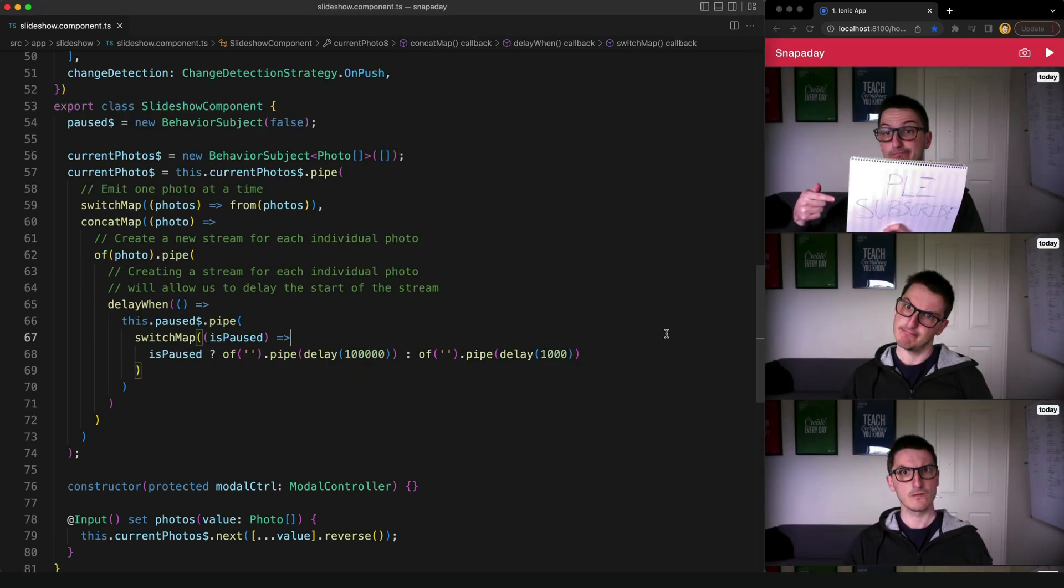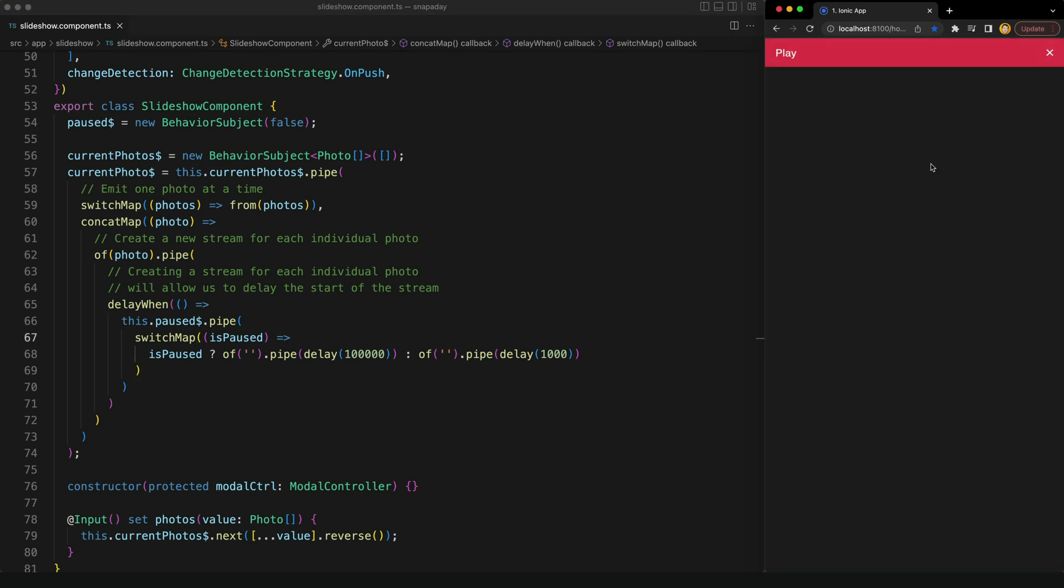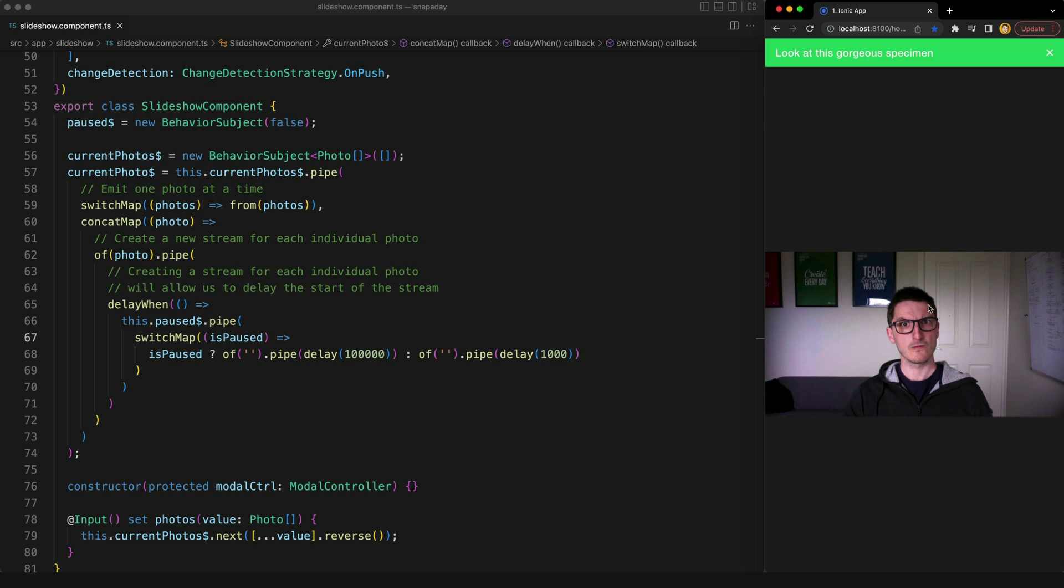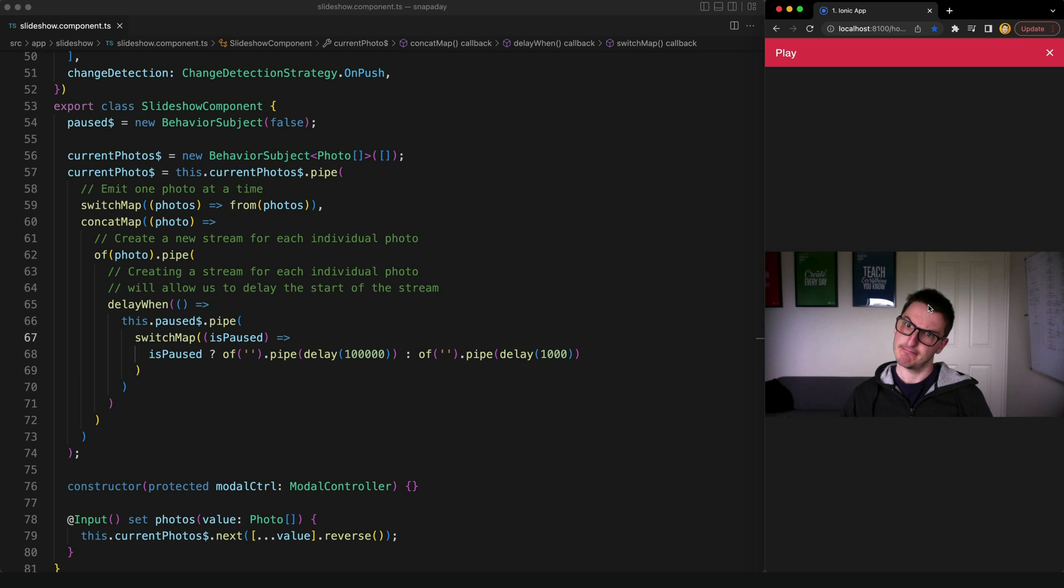So I've just quickly switched to the end result now so we can see what that looks like before we talk about it. So if I just click play on this slideshow now it's going to play as normal, but if I tap and hold it is going to pause on whatever photo that we're currently looking at, and then as soon as I release that it is going to start playing again.